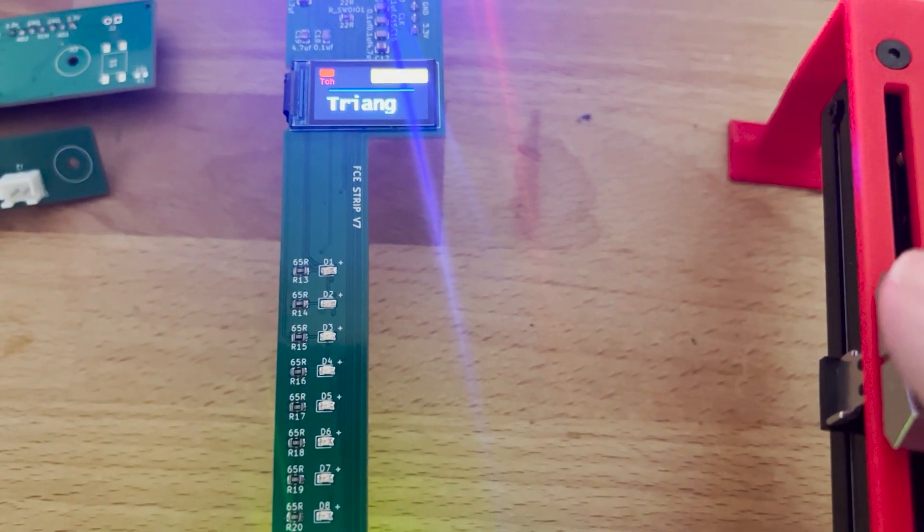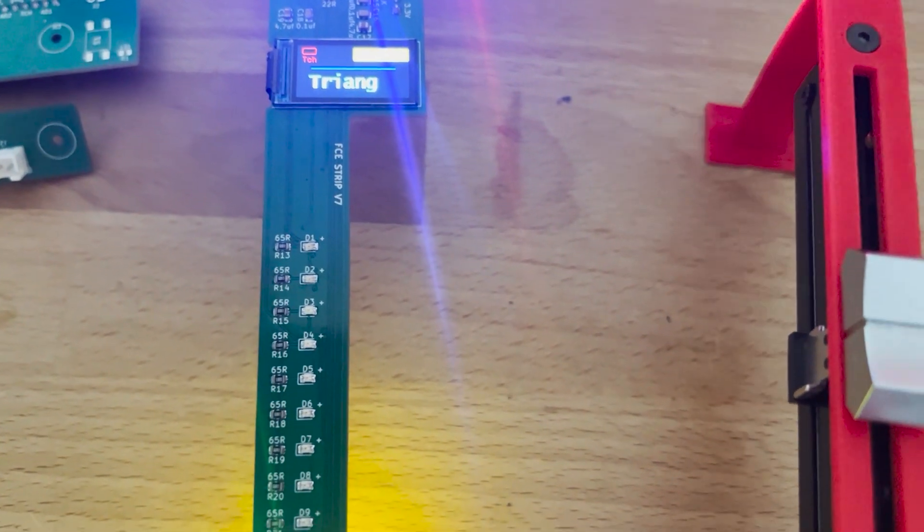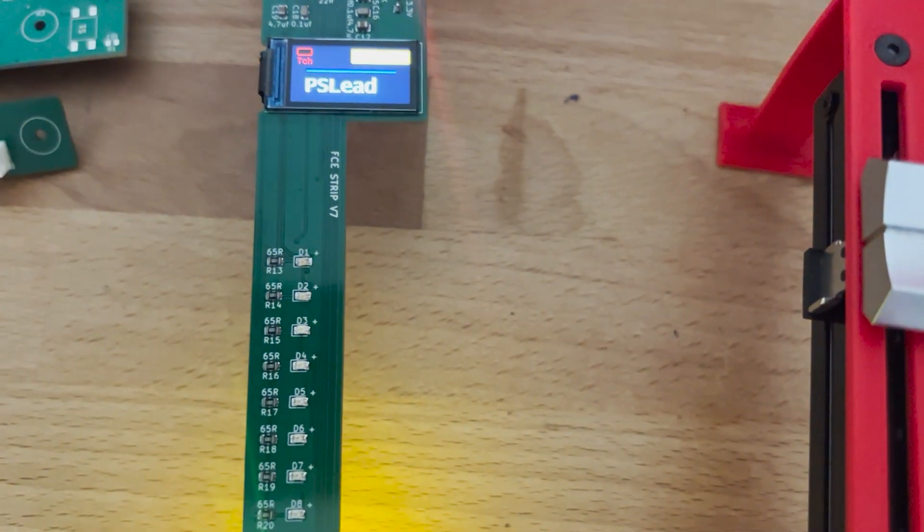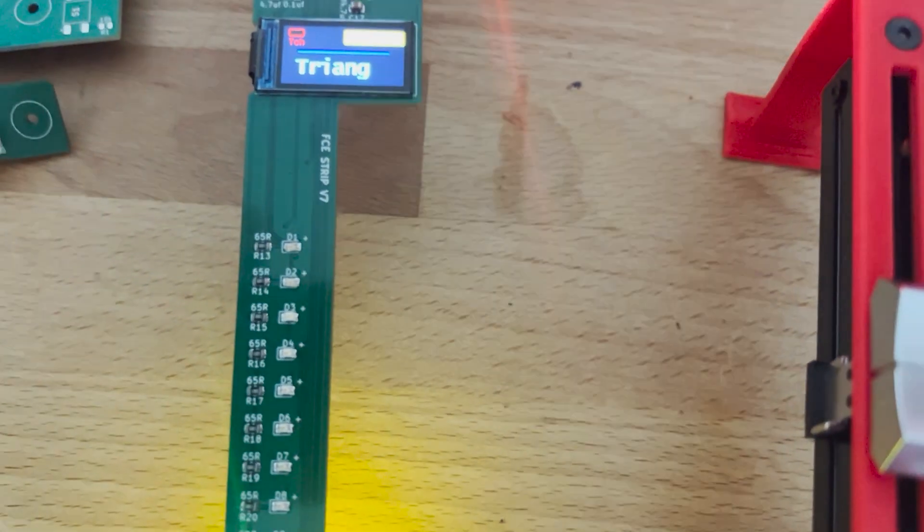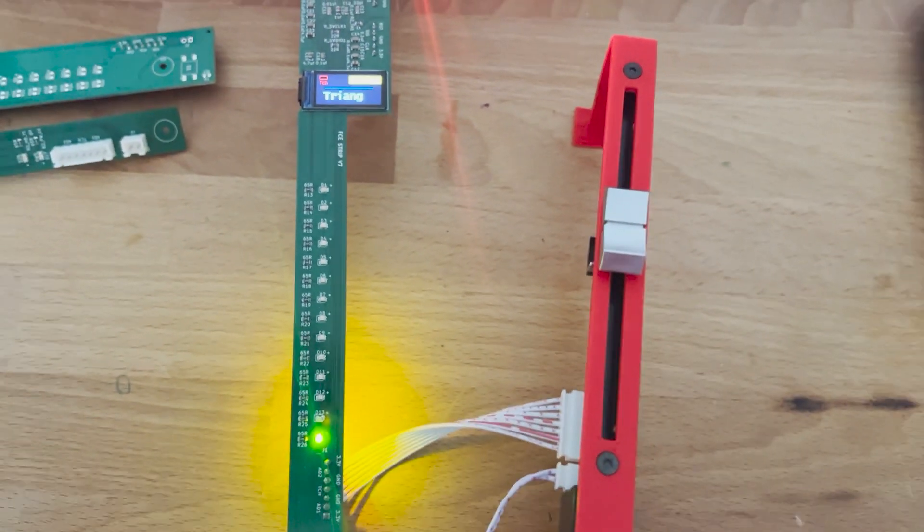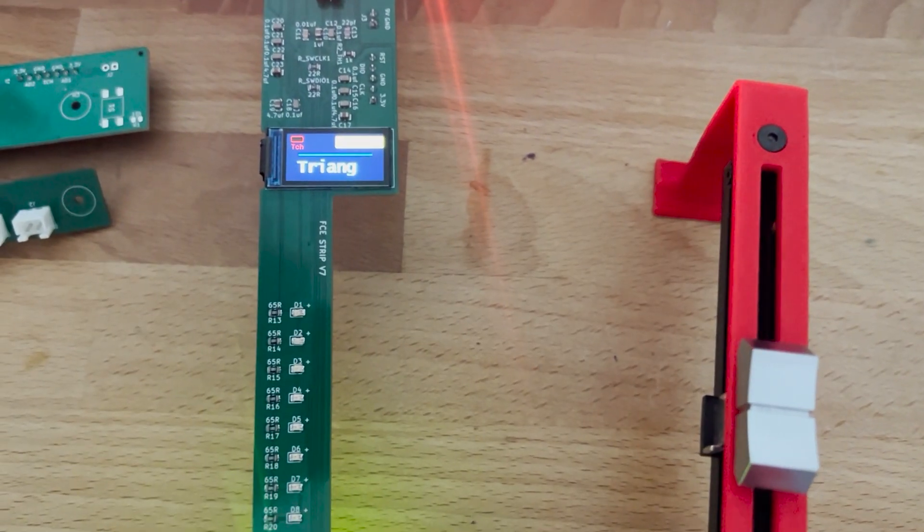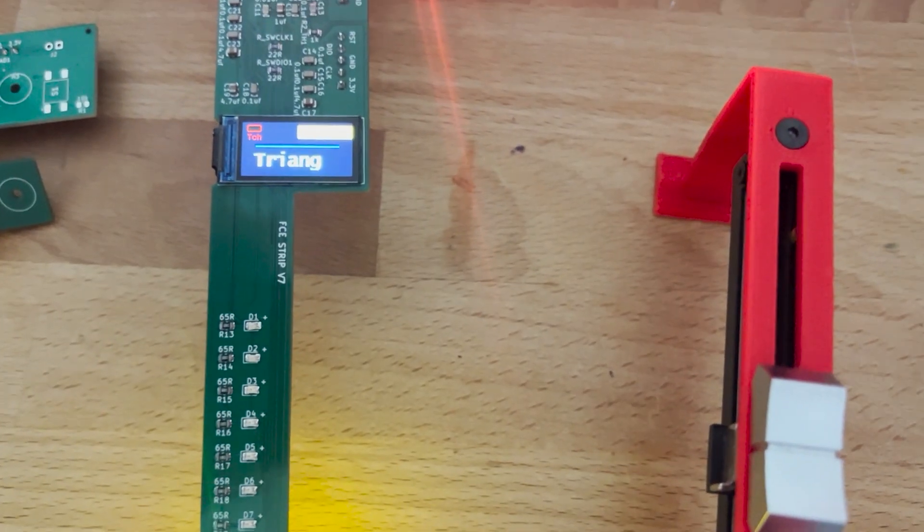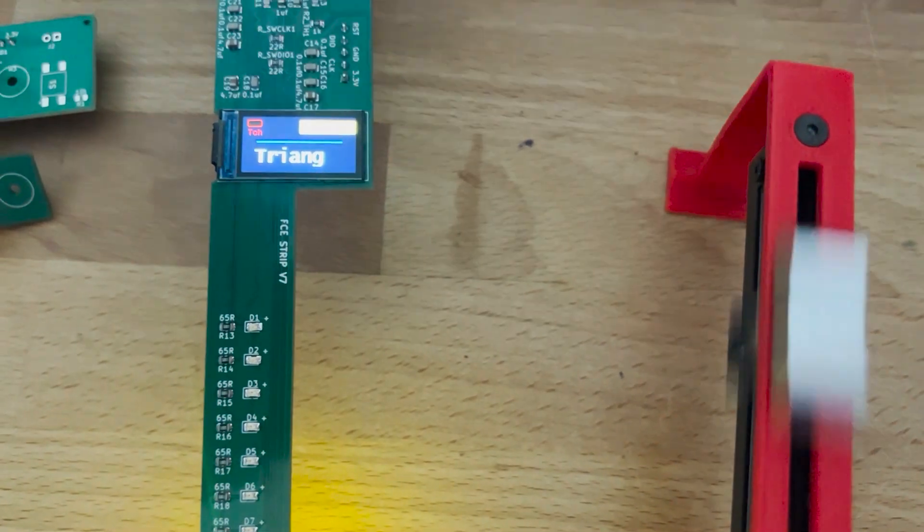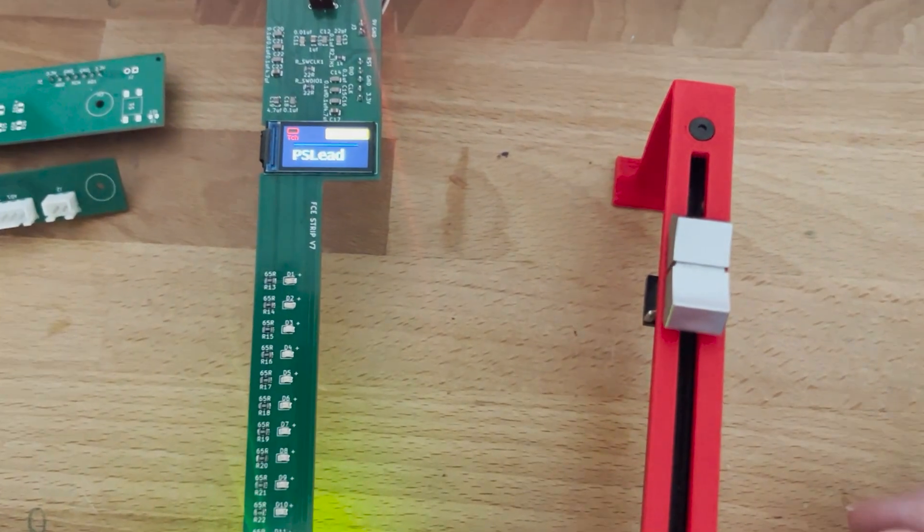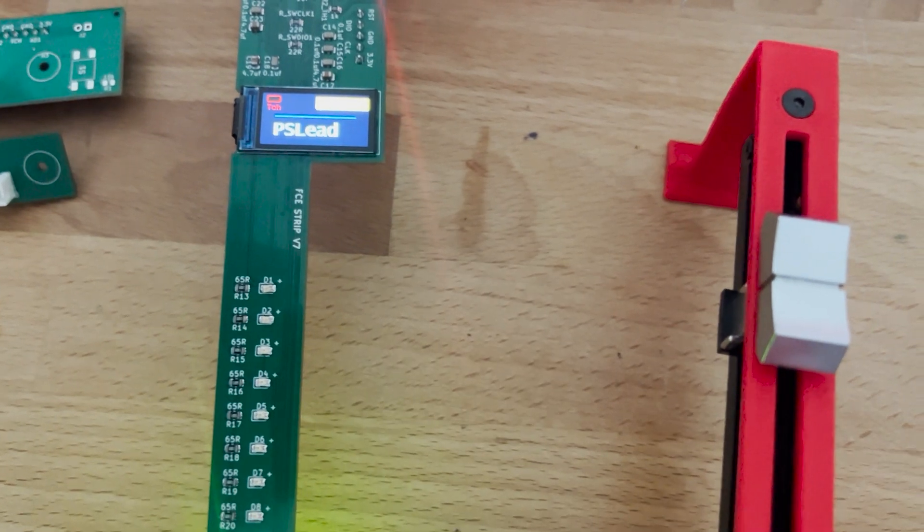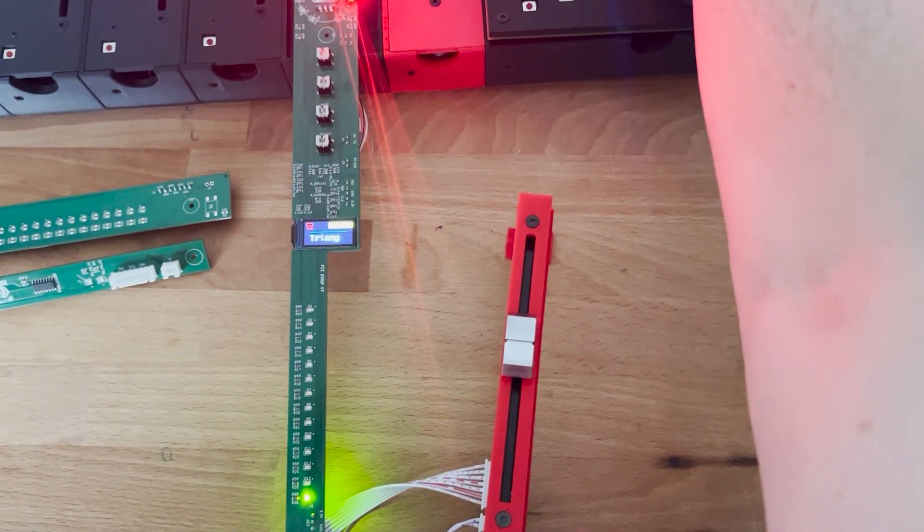If I touch here you can see the touch capacity which is fully working. If I switch, there you go, now it is channel track number 8 which is named Triangle. Then if I switch, now it goes track number 10 which is called PS Lead. As you can see, everything is perfectly and accordingly reacting and working as expected.